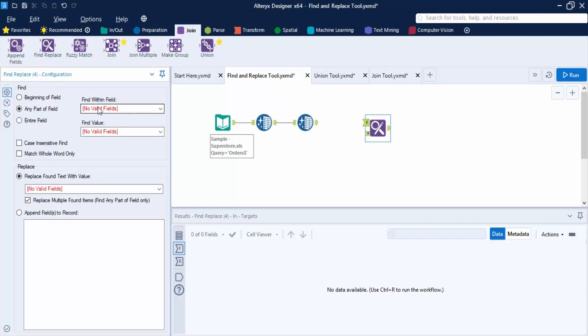Then we have the 'Find Within Field' option, which is used to select the field in the table with the data to be replaced. F is the input anchor for the data in the reference table, and R is the input anchor specifying which data is to be replaced. Next is 'Find Value', used to select the field from the reference table that contains the same values as the Find Within Field in the original table. We also have case-insensitive find and match whole word only options.